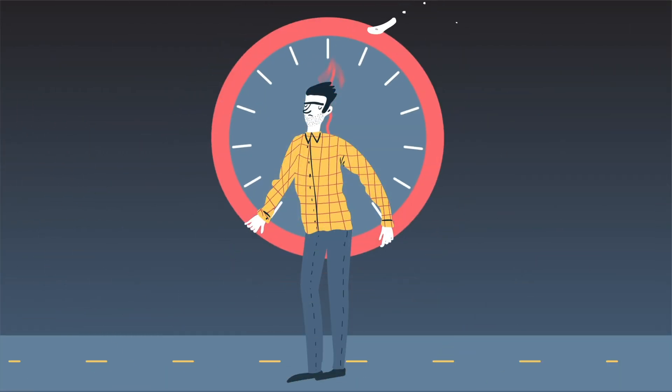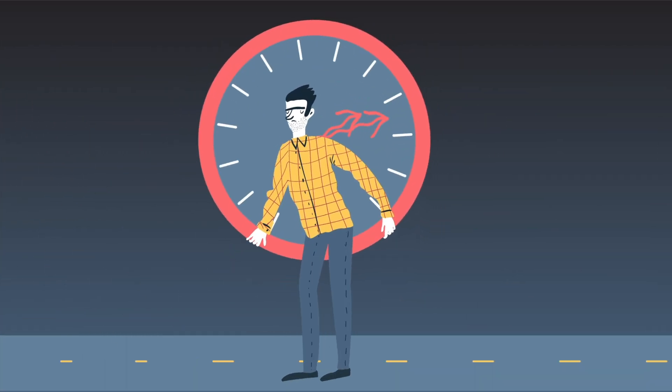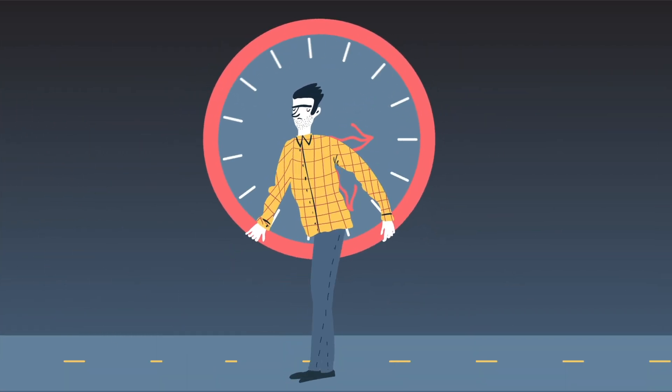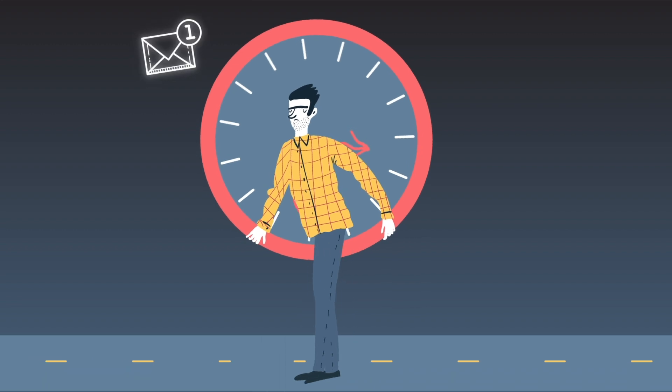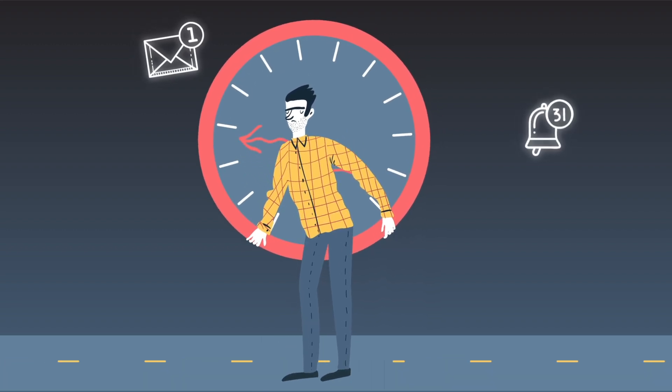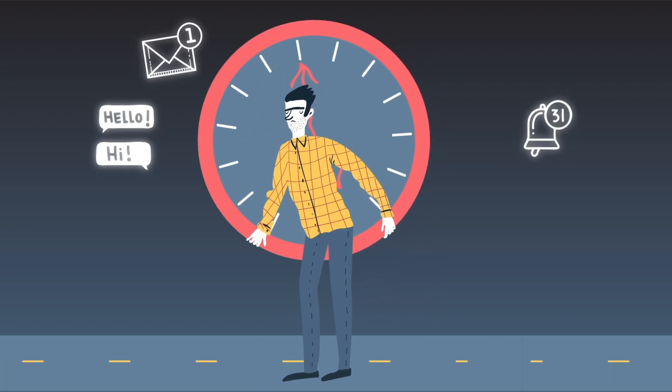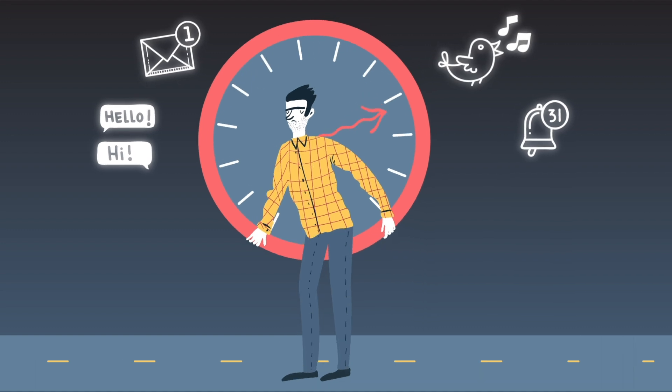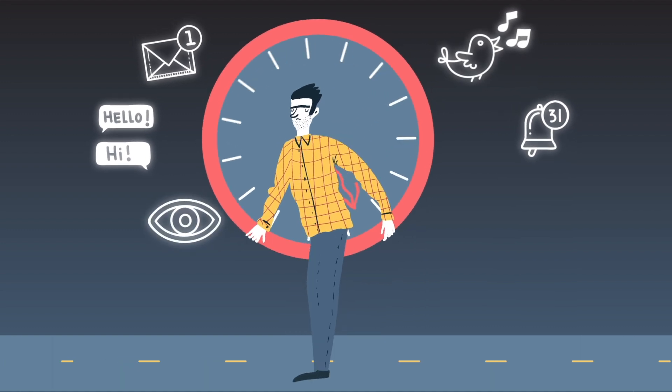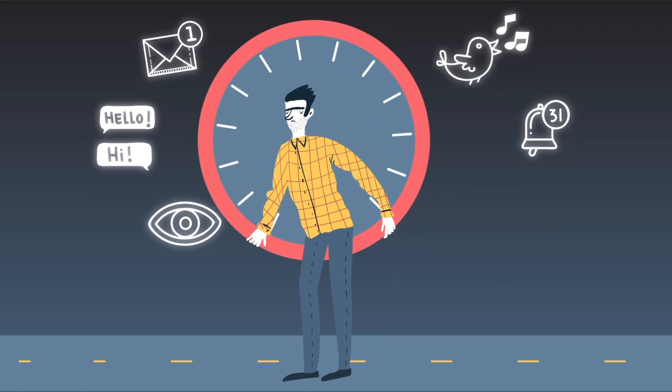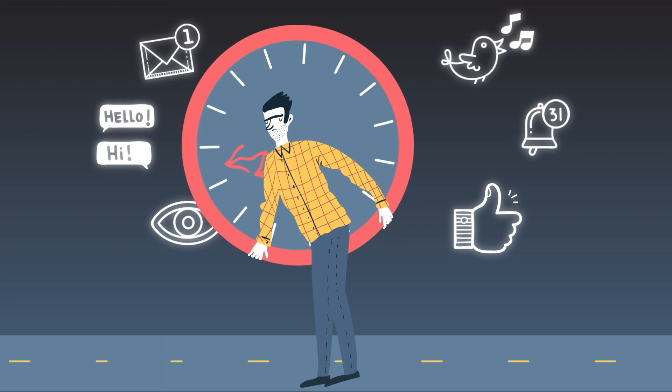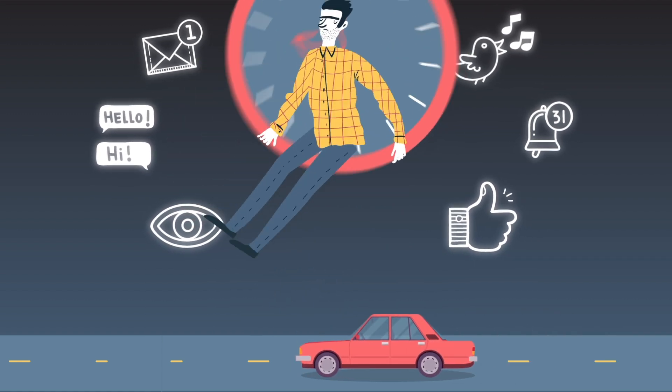Not only that, but we also feel the pressure to be available 24-7. Why do we text while driving? Is the possibility of a social connection more important than our own lives? And the lives of others? Is it because something more interesting or entertaining might be happening?